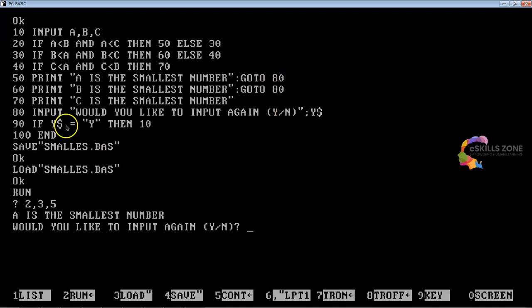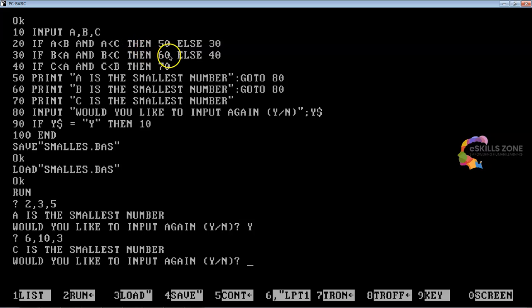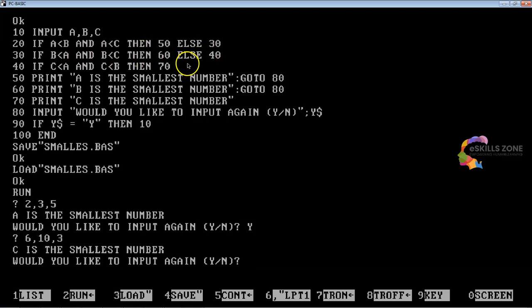You can see GO TO 80 transfers control unconditionally to line number 80, where "Would you like to input again?" appears on the screen. If you press Y and enter, you can give new values. We enter 6, 10, 3. In this case, line number 20 becomes false so control is transferred to line 30, where the condition again becomes false.